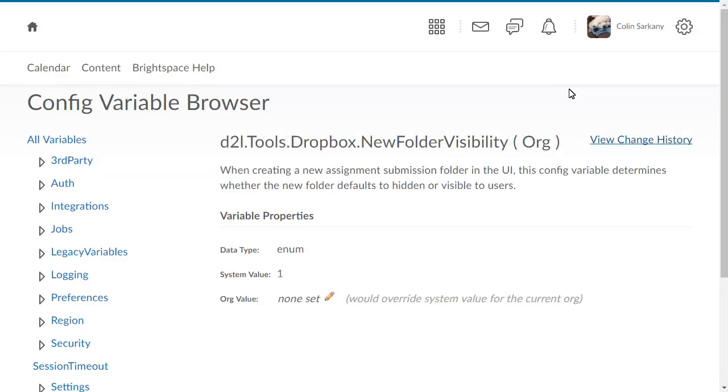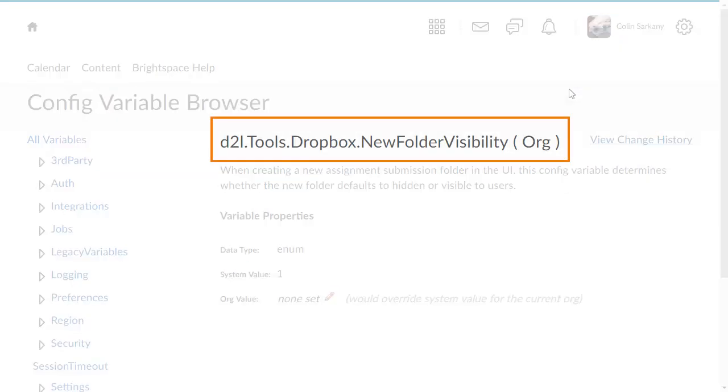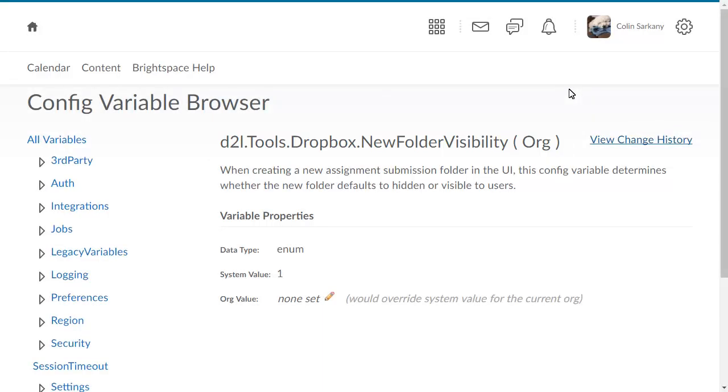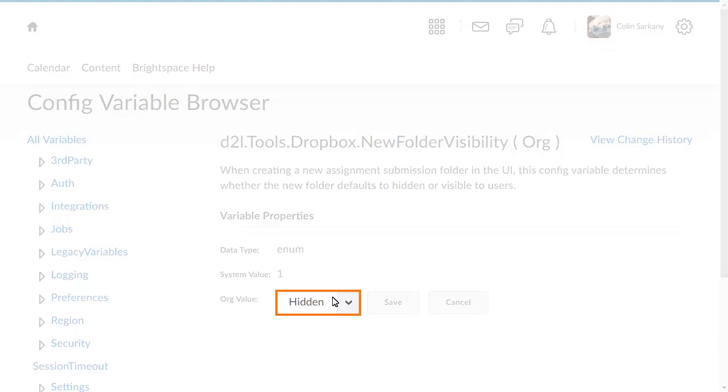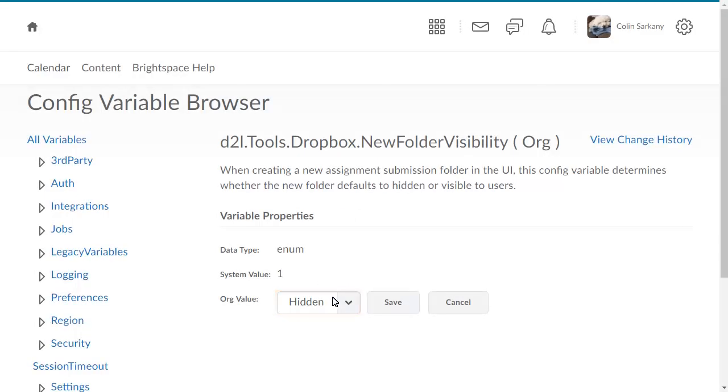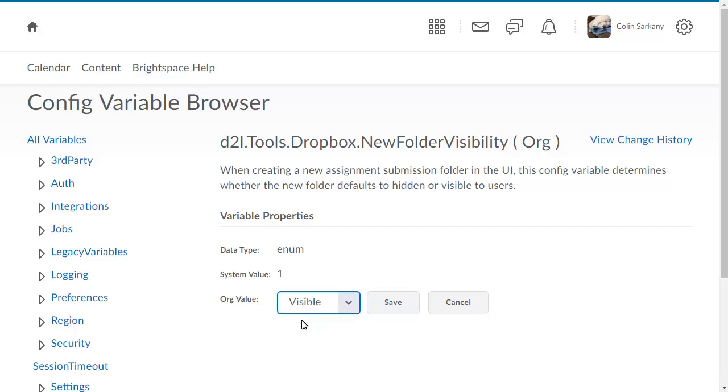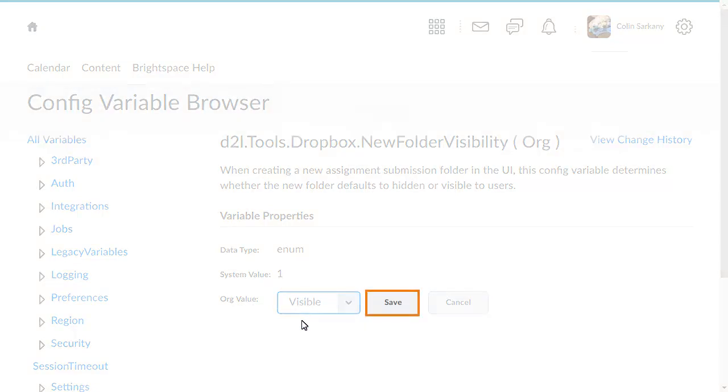The new configuration variable D2L Tools Dropbox New Folder Visibility allows you to choose the default visibility state for new assignment submission folders. To change the current default from Hidden to Visible, click Edit. Click the Org Value drop-down and select Visible. Then click Save.